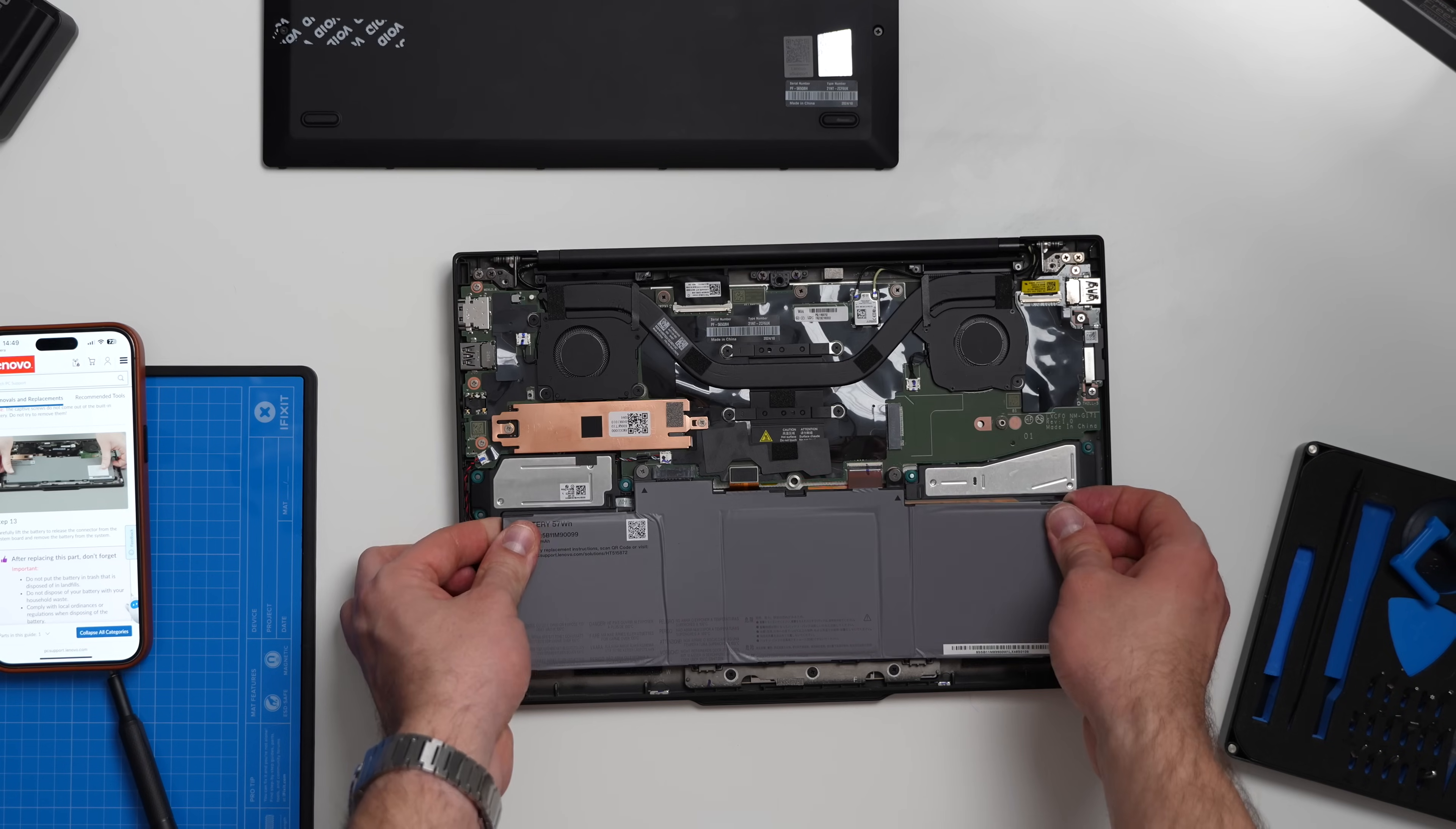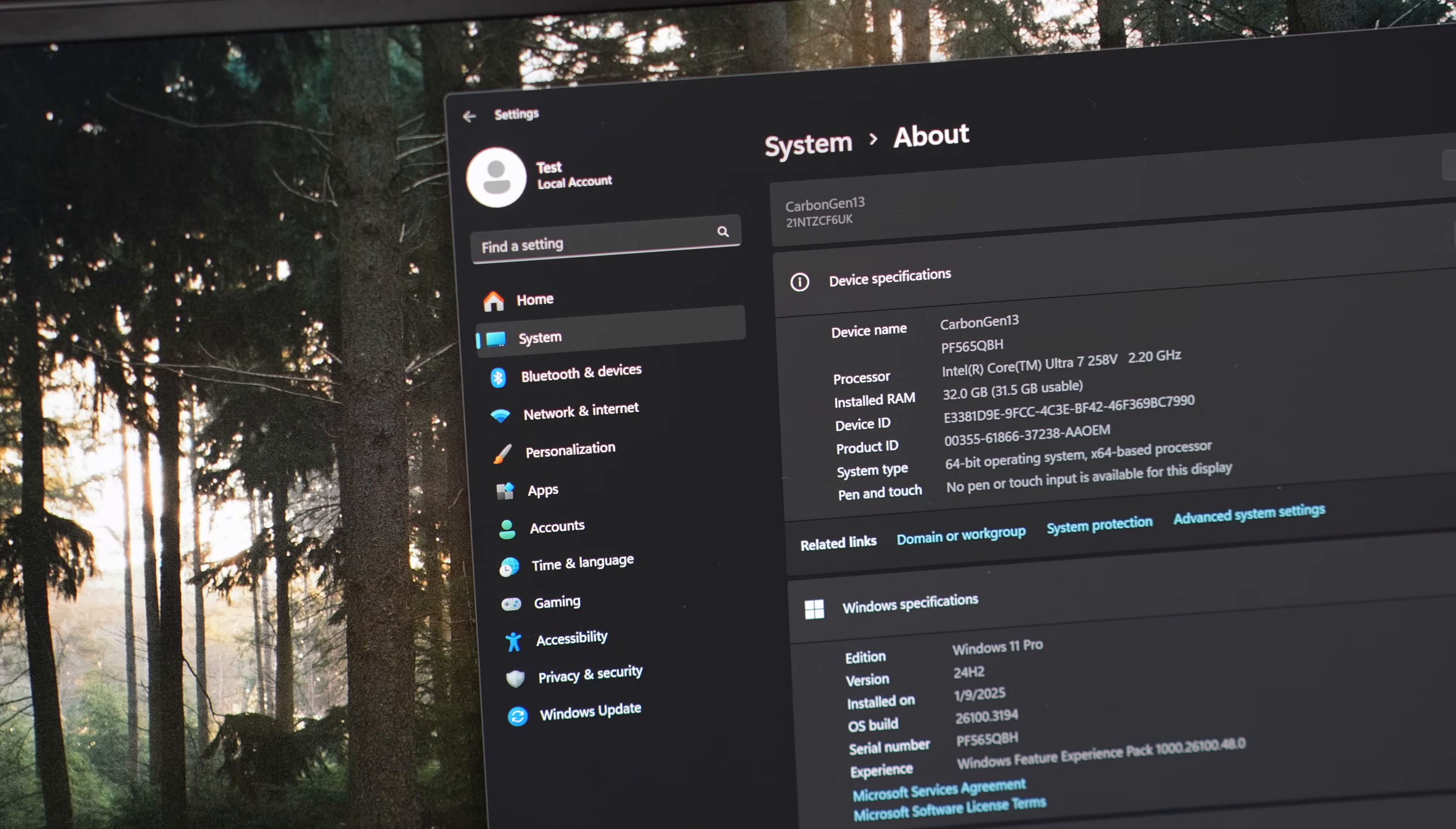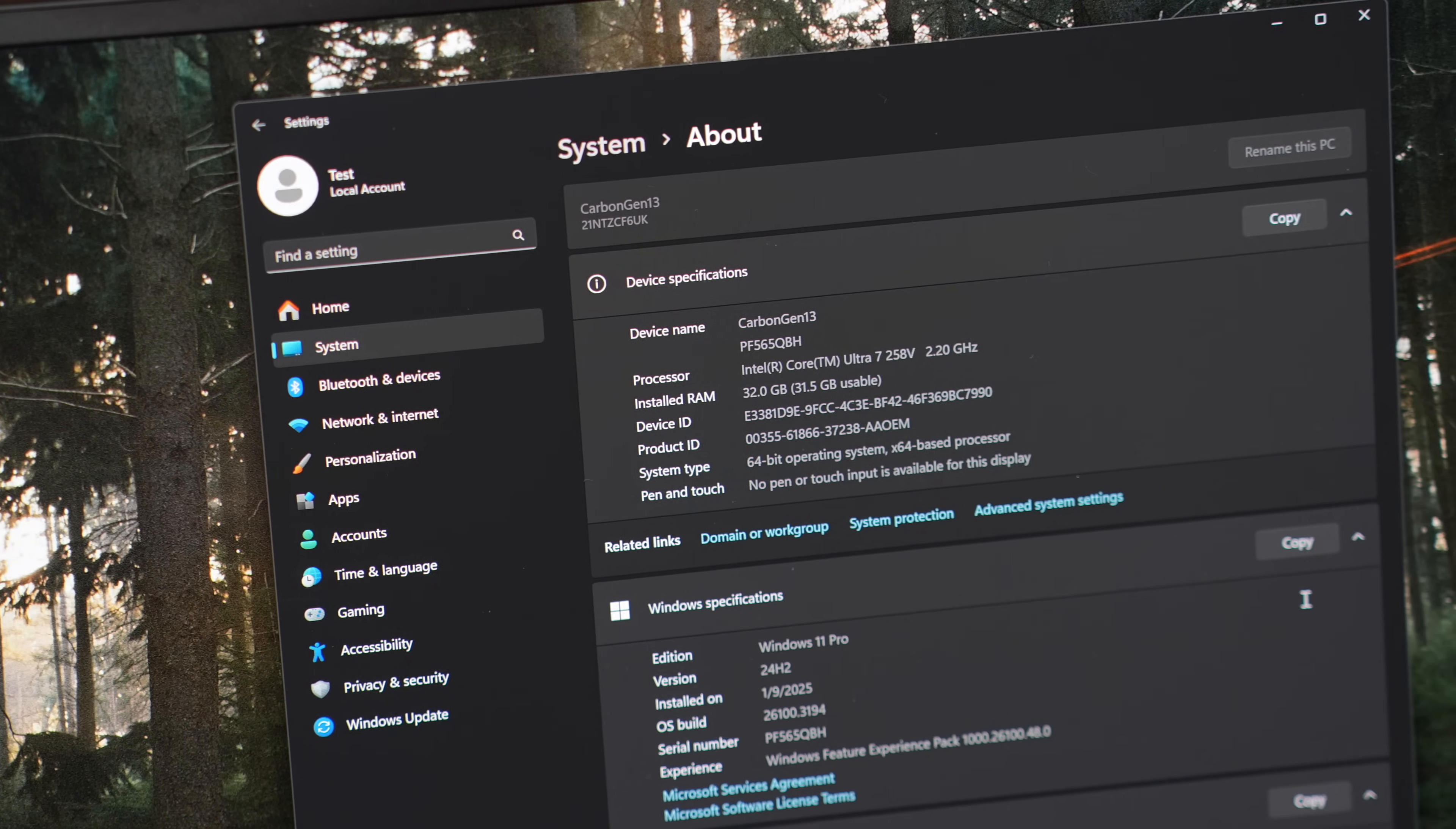This laptop is based on Intel's Lunar Lake platform, which is perhaps their biggest innovation in years. You see, previously Meteor Lake, Raptor Lake, Alder Lake, all their previous lakes were mostly the same and had one thing in common.